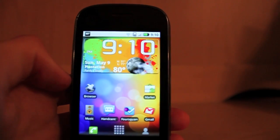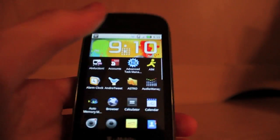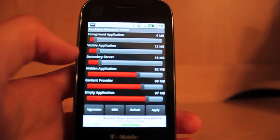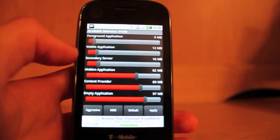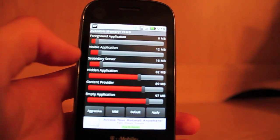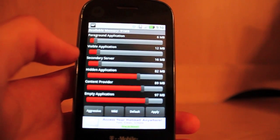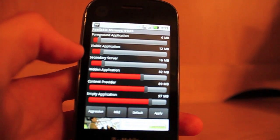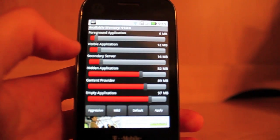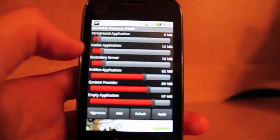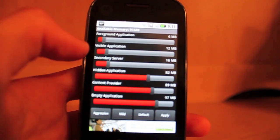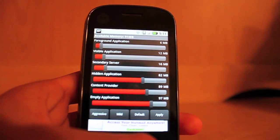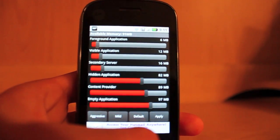Another app that's good when you're rooted is Auto Memory Manager. It allows you to automatically kill processes when you end them — it's basically like a smart task manager. Say you're in a Twitter app and you want to go to the browser, and you're done with Twitter. On a regular Android device without root, the Twitter app will still be running in the background. But with Auto Memory Manager, it will automatically kill that Twitter app running in the background and give you more memory for the browser. Not only will this give you more memory, but it will also make your phone last longer because there will be fewer applications running in the background.